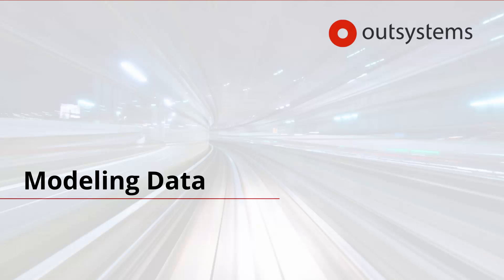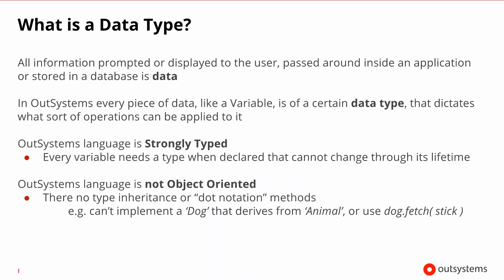Hello and welcome to Modeling Data Basics with OutSystems. Before we move to what is modeling data, let's first understand what is a data type.